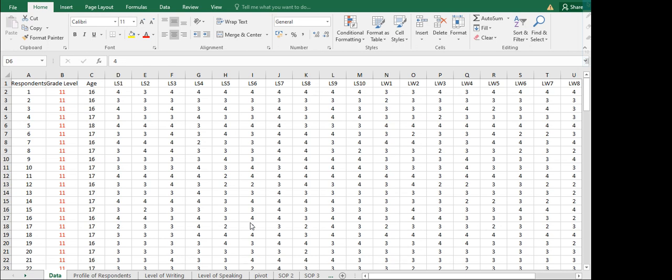It's another Monday here with Teacher Jenny. Join me for another topic, and this time we're going to talk about how to do our data analysis right after gathering the data. We'll start with the demographic profiling.